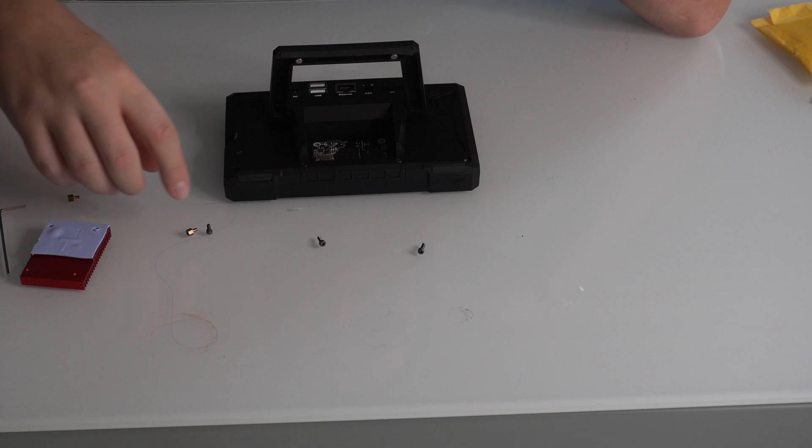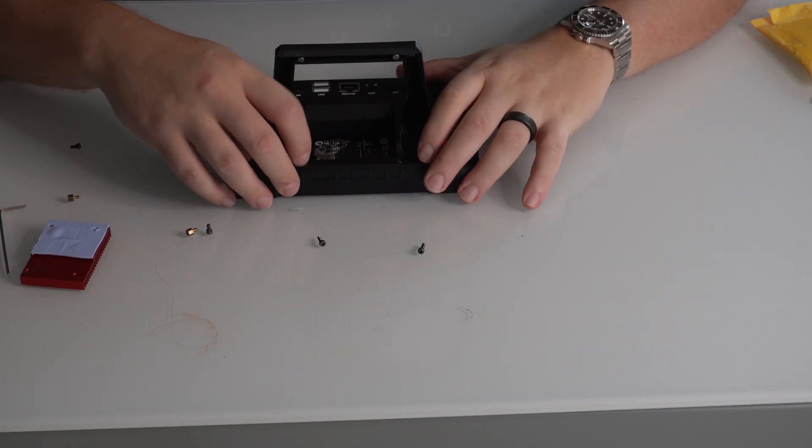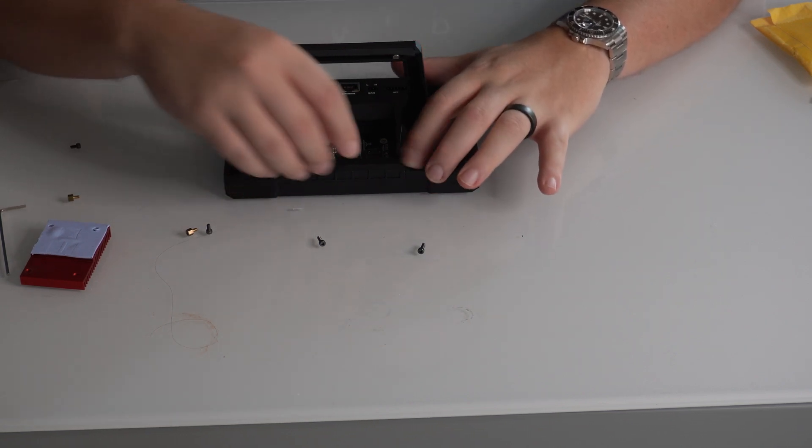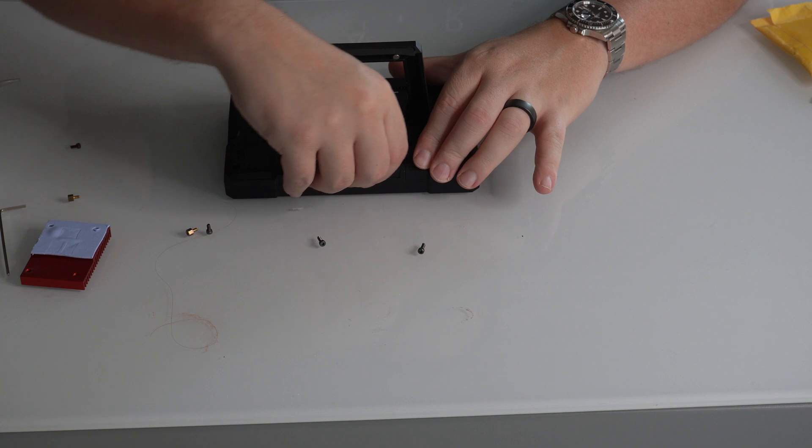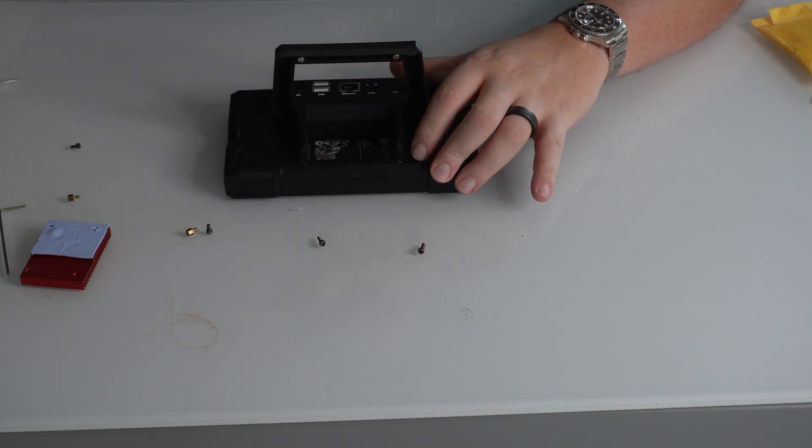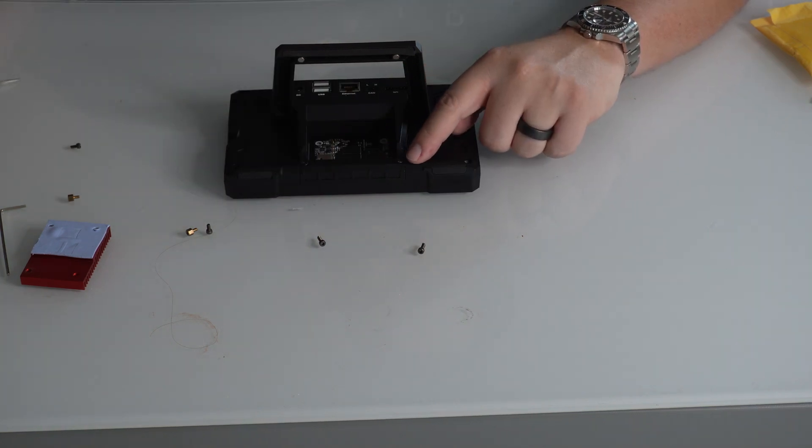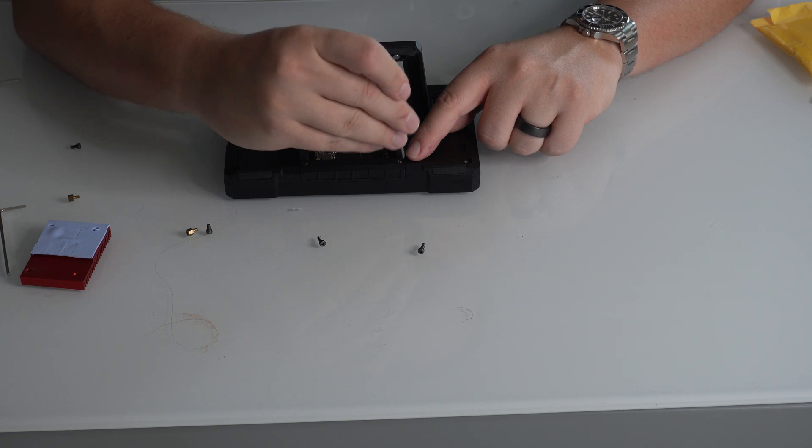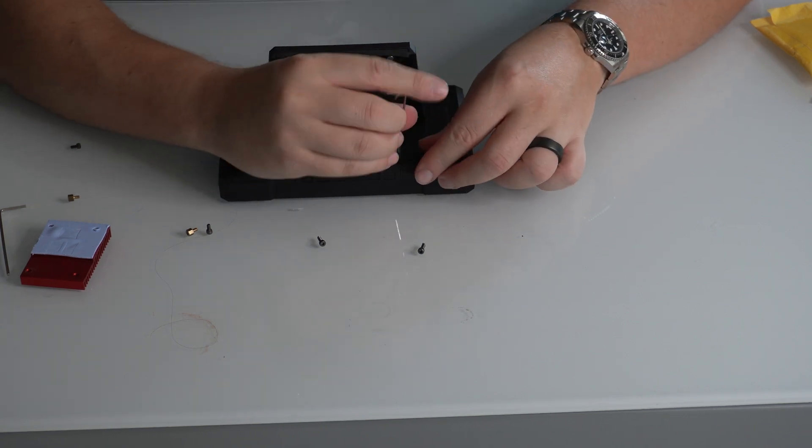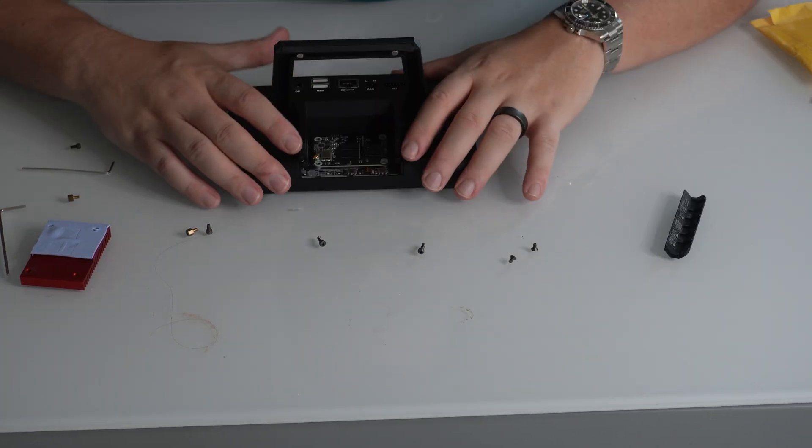All right, now that you got those screws off, I would recommend taking off these two screws here so you can pop this off to give you better access to the board itself. It is a smaller Allen wrench, so just keep that in mind.